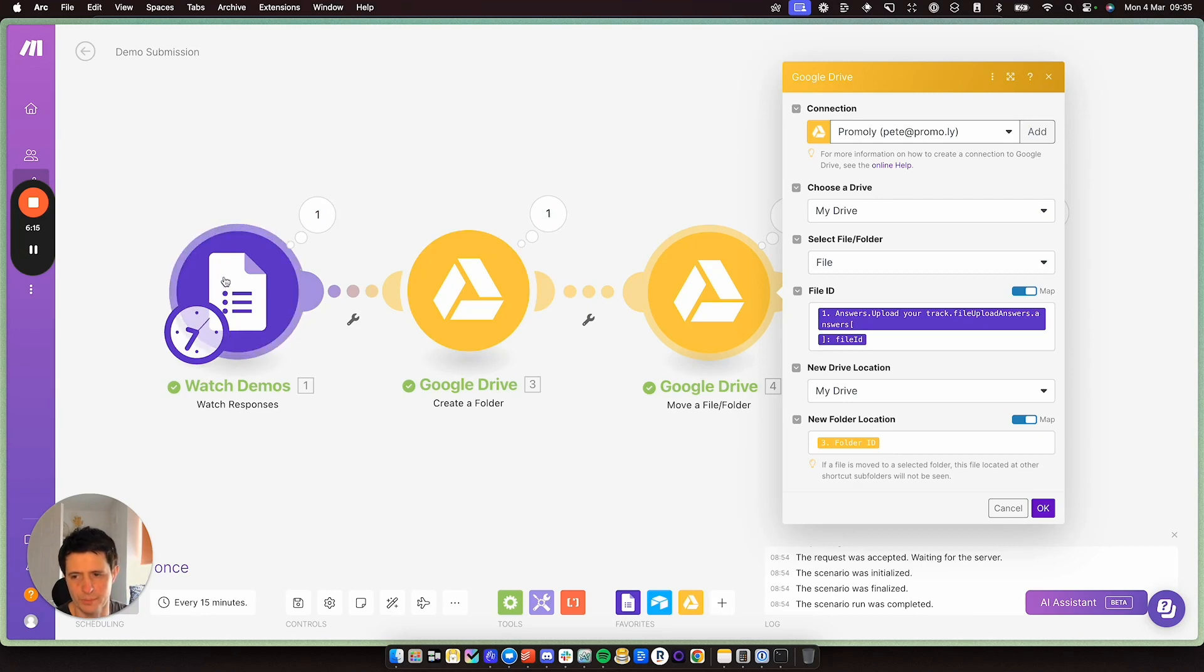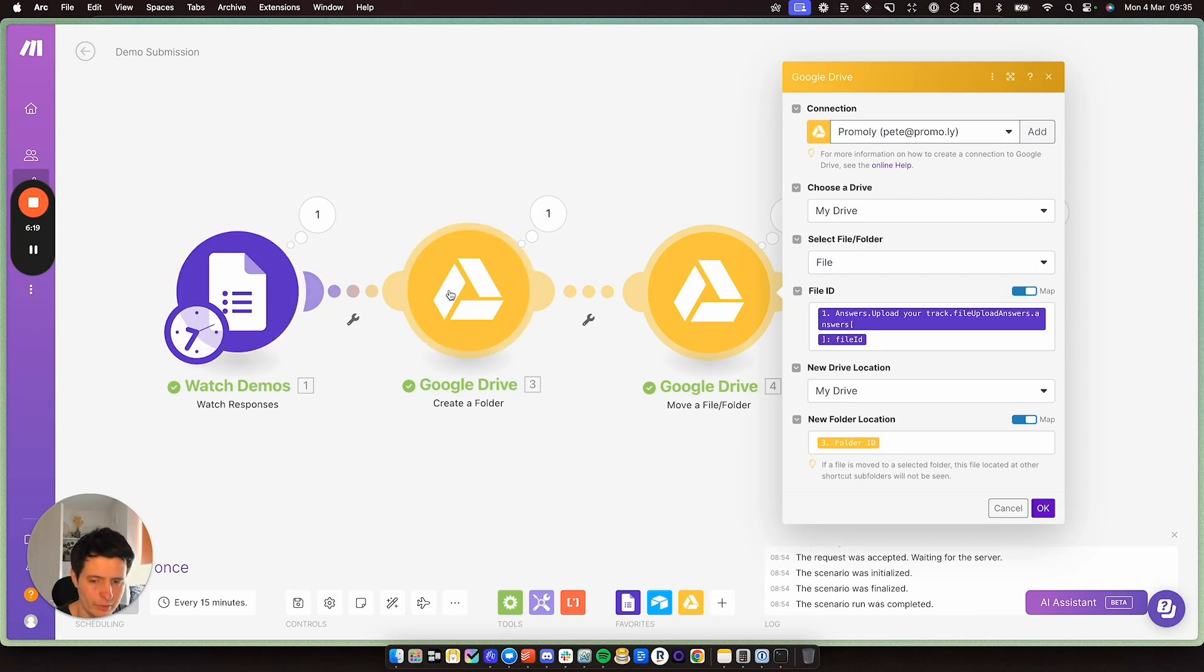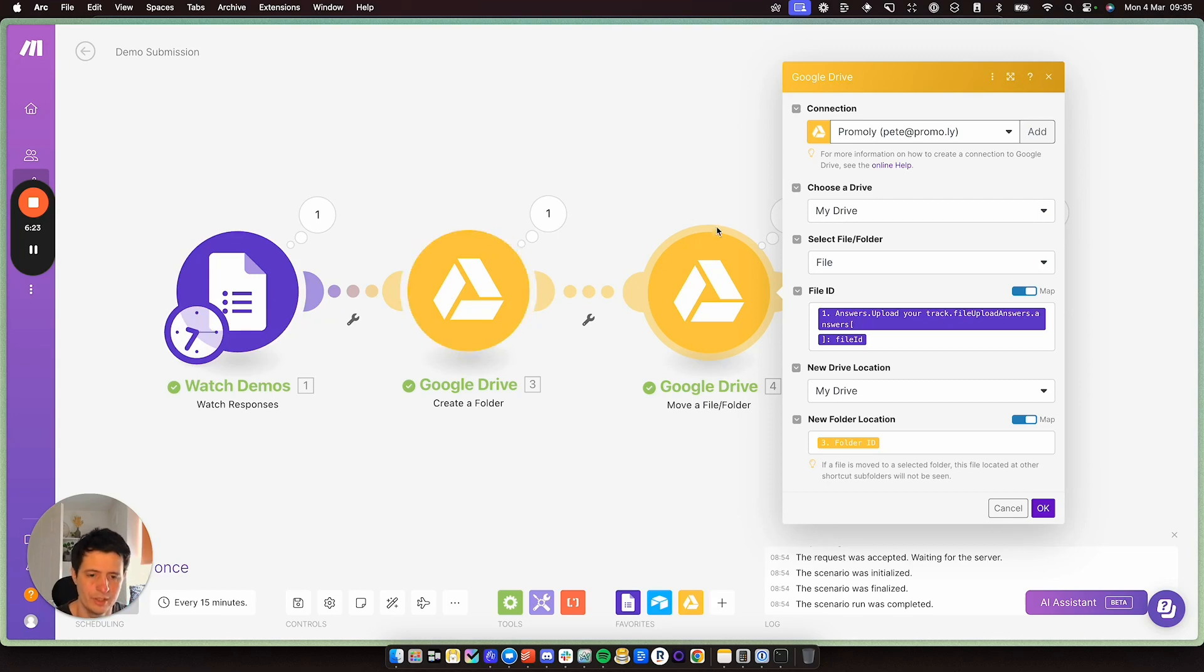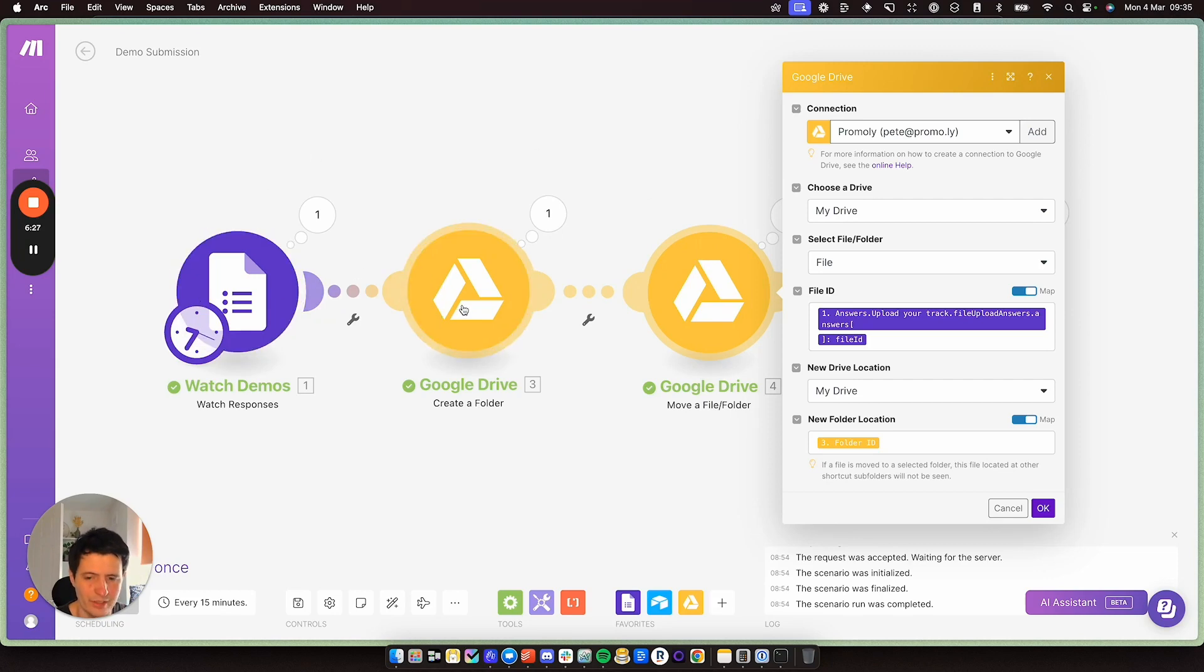So someone submits, make watches it, it creates a new folder, which is called the artist's name and the email address. And then here it grabs the audio from here, and it moves it to here. And so everything is consolidated into one place.